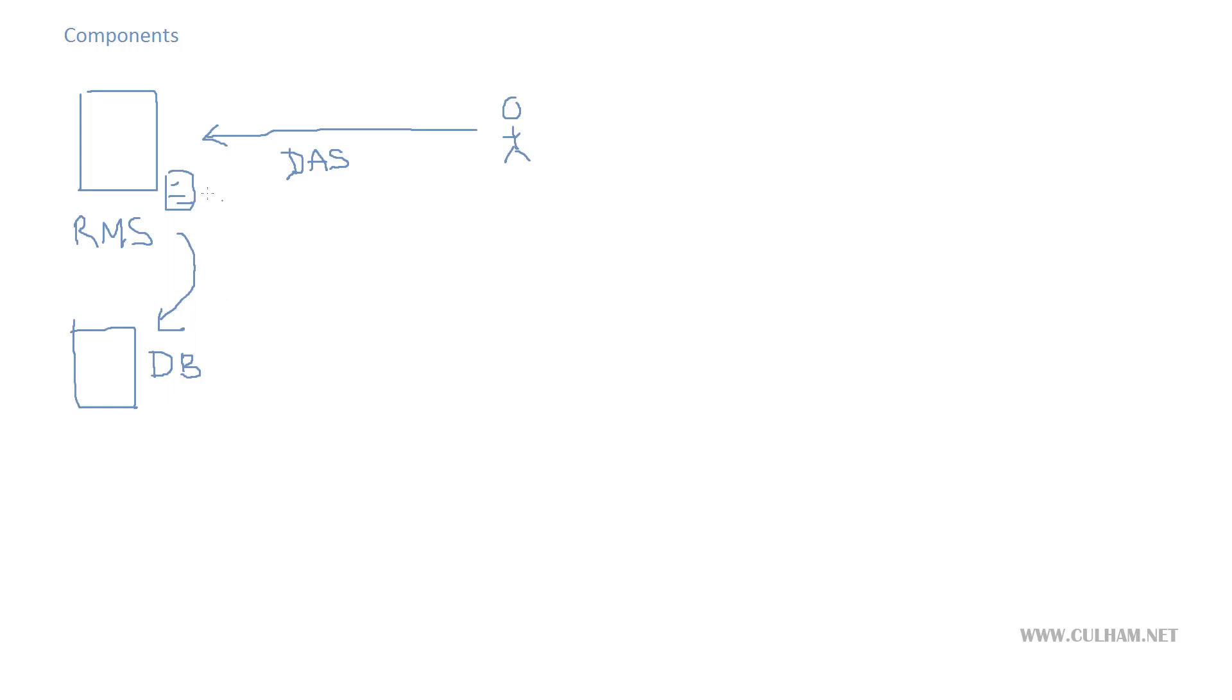So we've got the brains, we've got our management server, we've got databases to store the data that our management server discovers, and we've got our user looking into the console to view that data from their workstations. So how do we actually get the data in the first place?